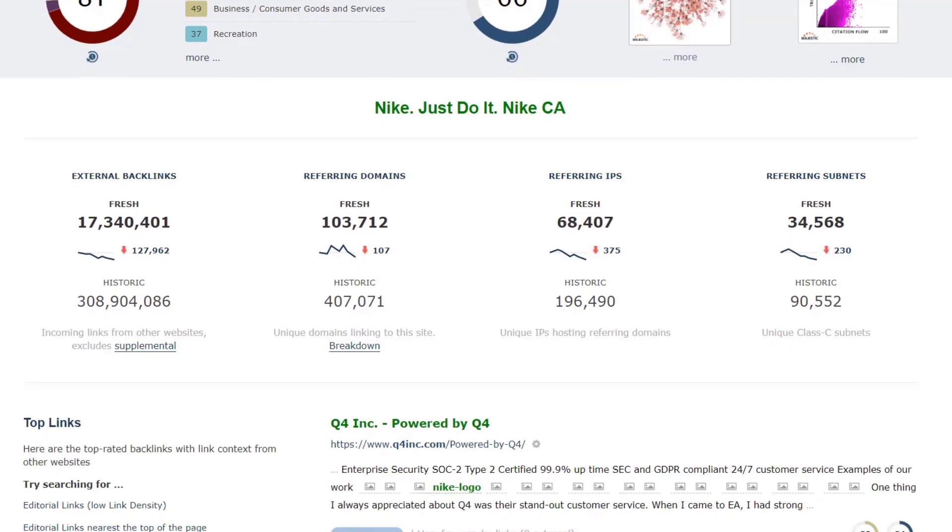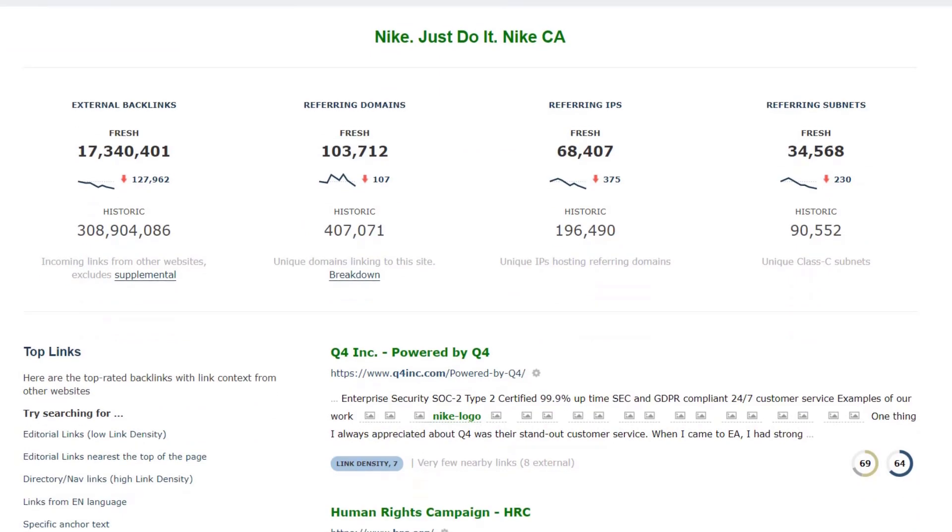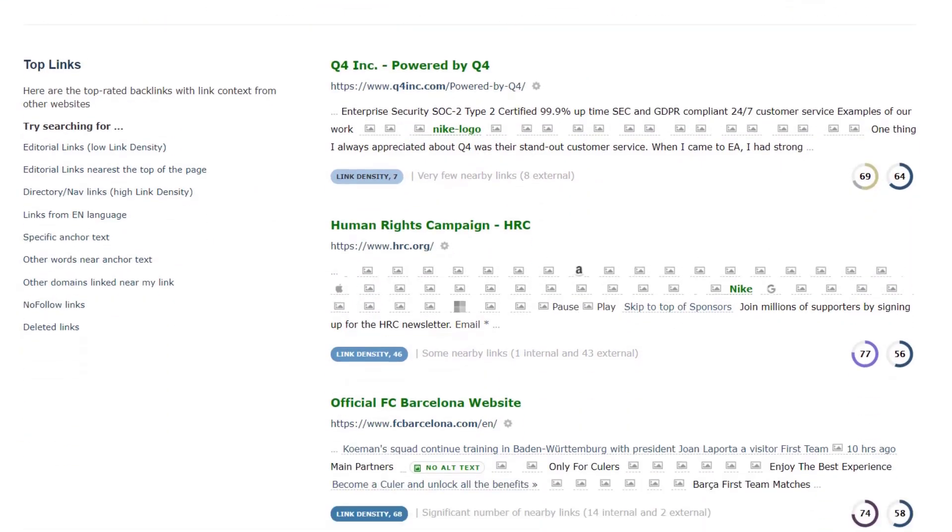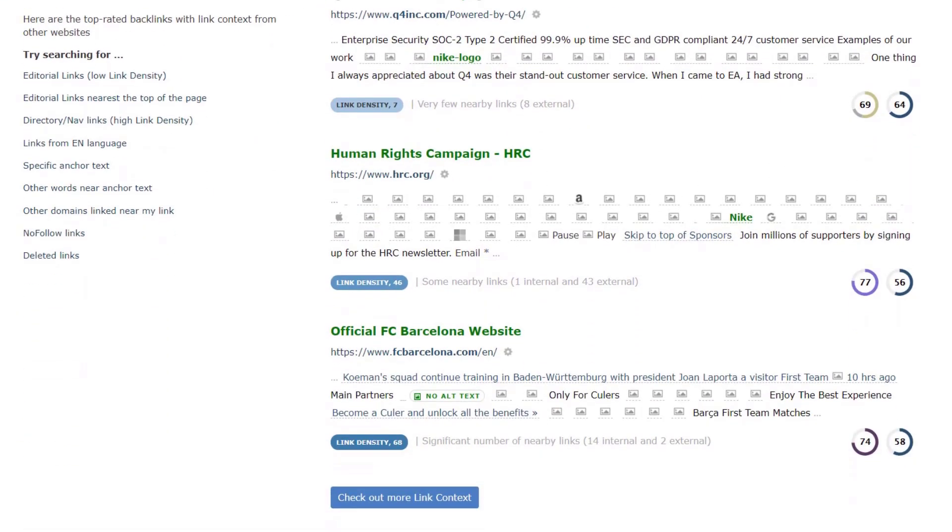Further down the page is a selection of the best backlinks to the domain, and their link context. This shows the text around the link, so you can see if they have a high link density score, meaning the backlink is surrounded by links to other websites, or a low one, which means it's in a paragraph of text.